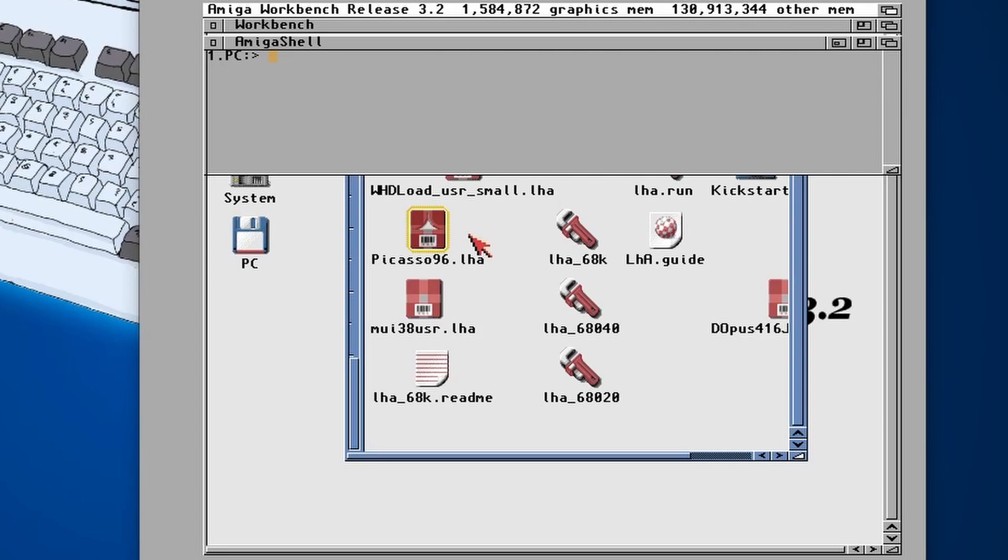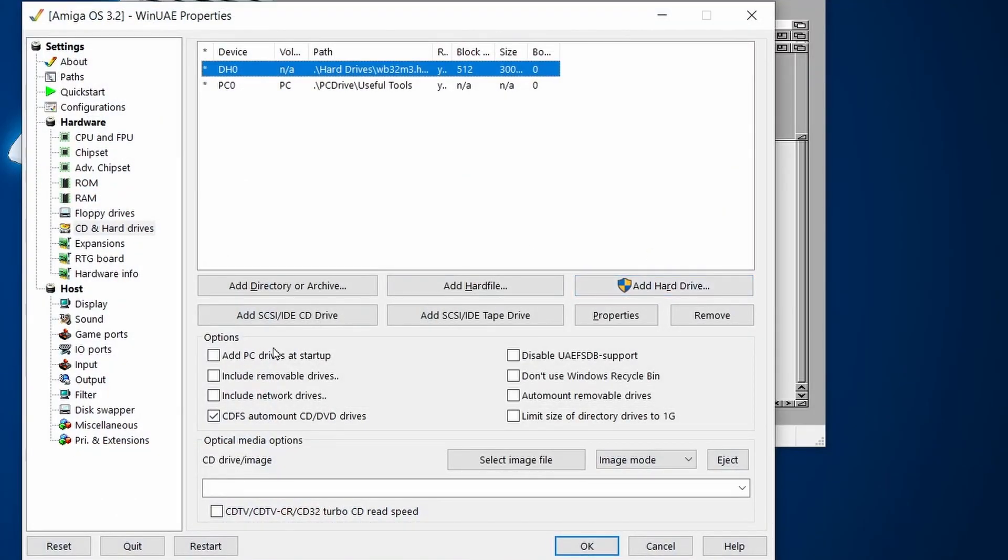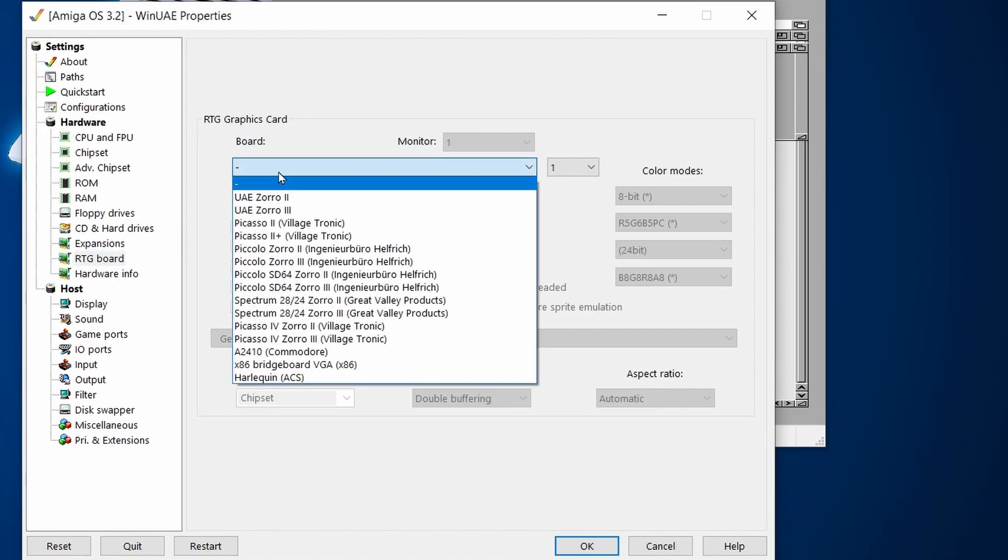Number four: Next we're going to install Picasso 96. This allows us to have a whole range of screen modes and gives us a lot more colors than the basic AGA chipset. First we need to go into the settings of WinUAE, so press F12.